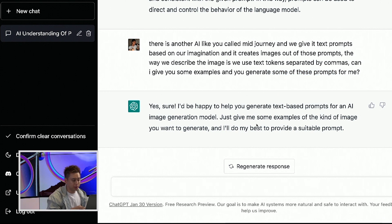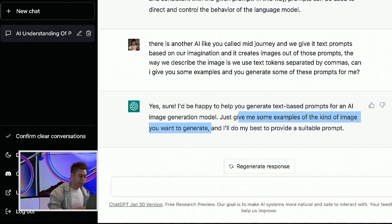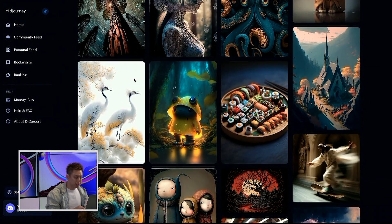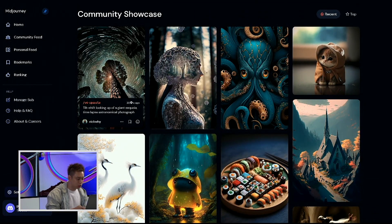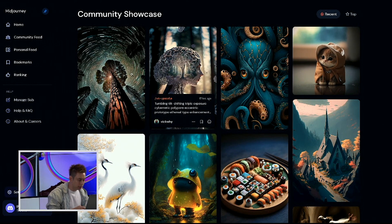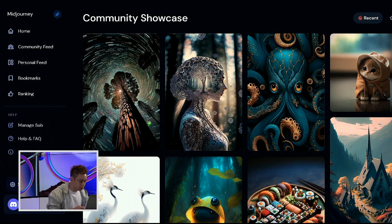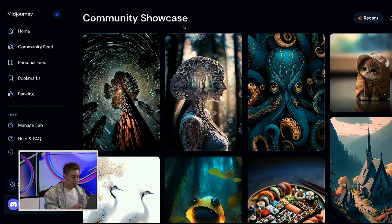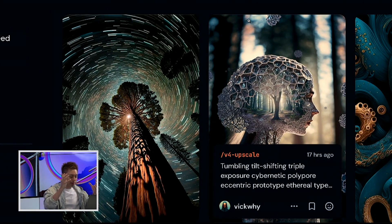Notice what ChatGPT says: yes, just give me some examples of the kind of image you want to generate and I'll do my best to provide a suitable prompt. So this is where I'm going to go back to Midjourney and select images that I like. I'll go to the community showcase — just look at some of these images, they are just out of this world beautiful. The amount of creativity — just think about this image right here.